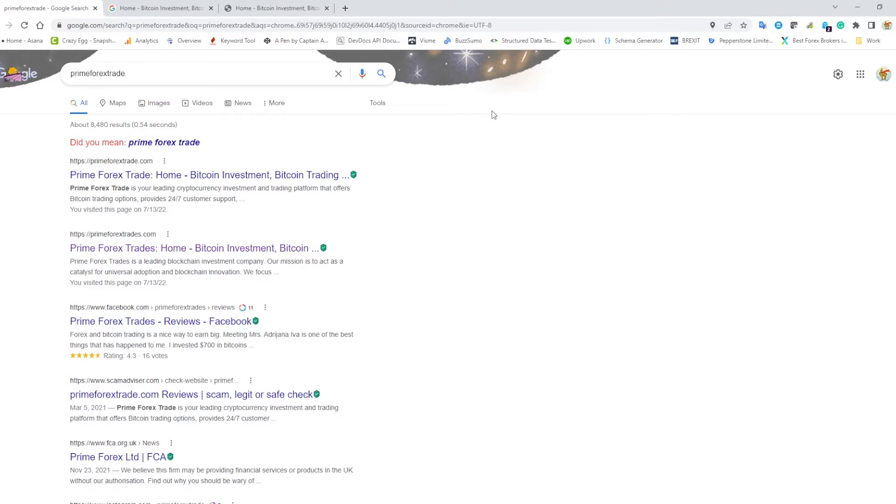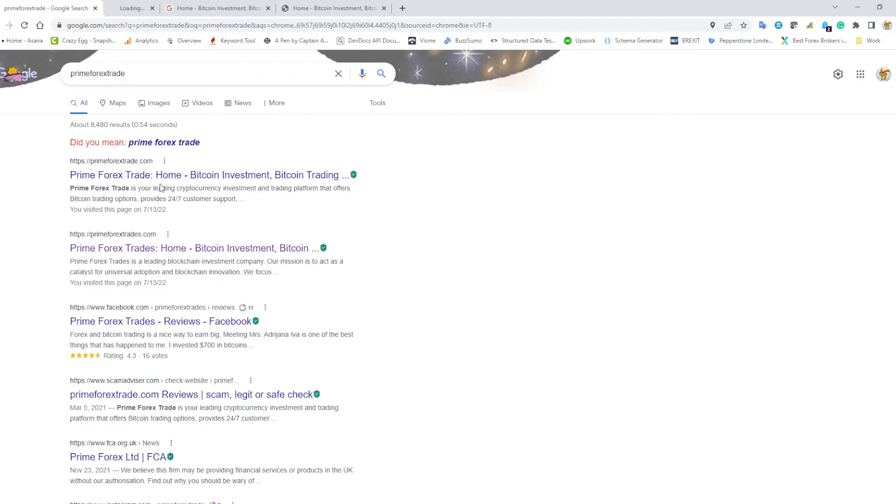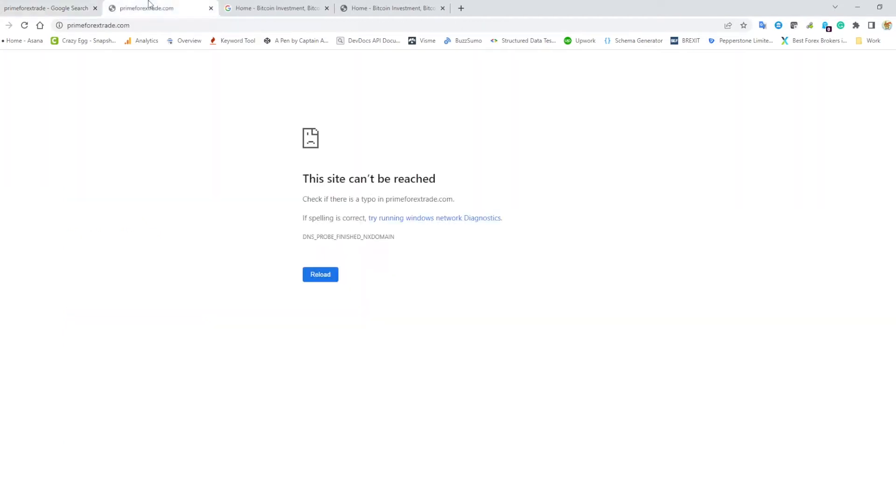I've done a Google search here for prime forex trade, and here we are—primeforextrade.com is the first search result. Let's open this in a new tab. Oh, this site can't be reached.